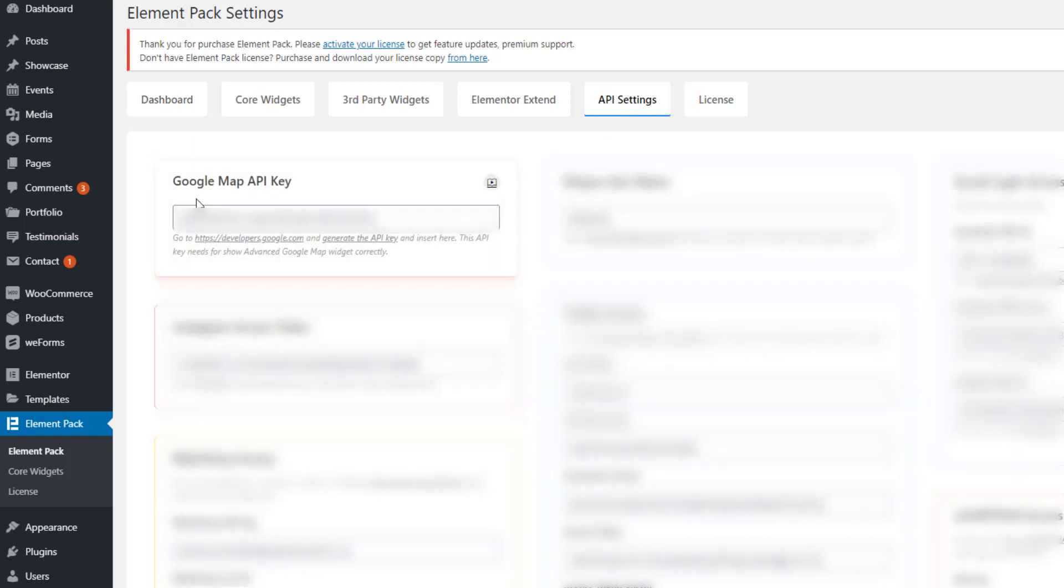And see, here is Google Maps API key. If you don't have a Google Maps API key like this, you have to click the generate API key.